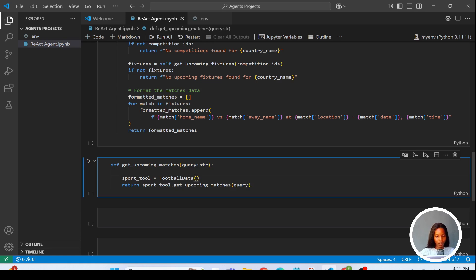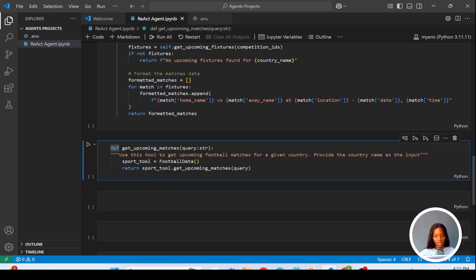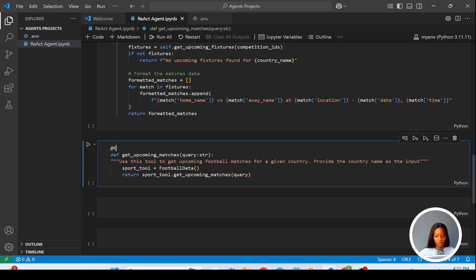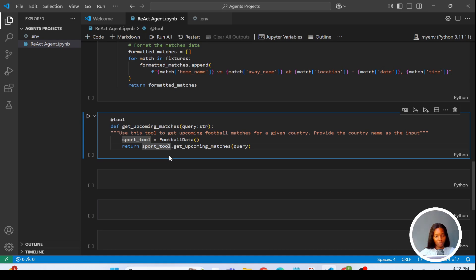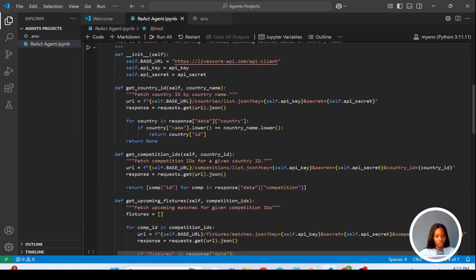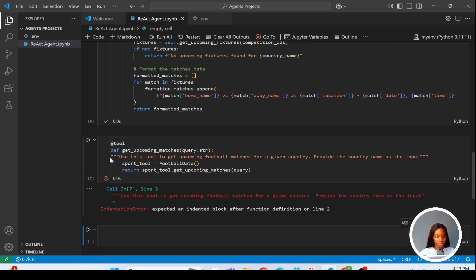The next thing is to create a docstring, which is very important when creating a custom tool in LangChain. The docstring gives your tool a description so the agent knows what the tool is meant for. I'll write: 'Use this tool to get upcoming football matches. Provide the country name as the input.' Then I add the '@tool' decorator, which marks it as a custom tool. Now we've created our custom tool and we'll run this code.